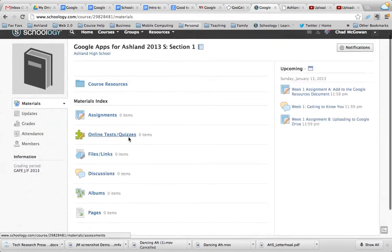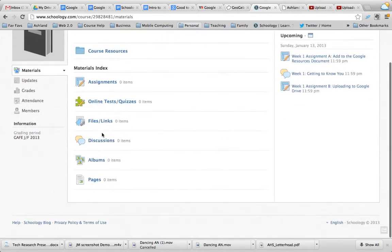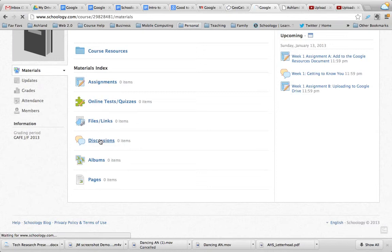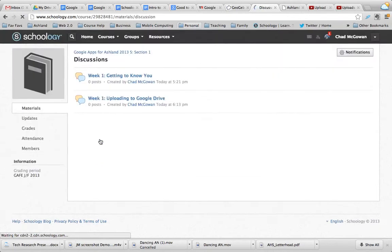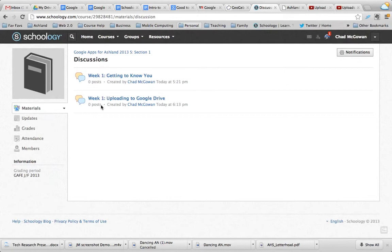You'll see course resources as a folder of materials that will continue to grow. And as you get into the course you'll find under discussion — here are the discussions that are due later this week.